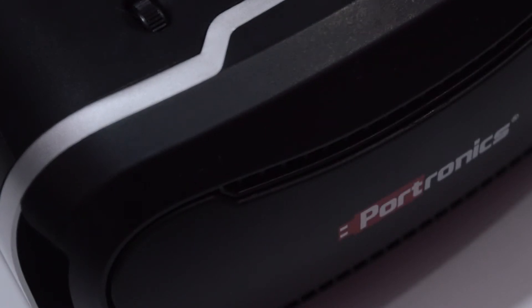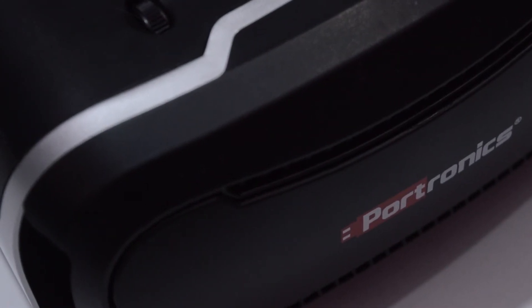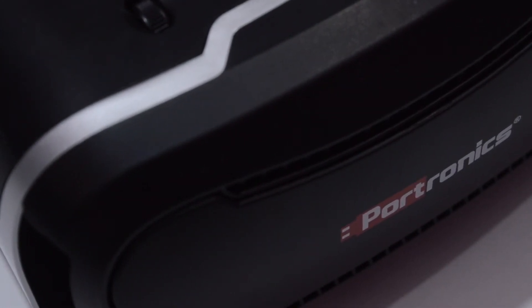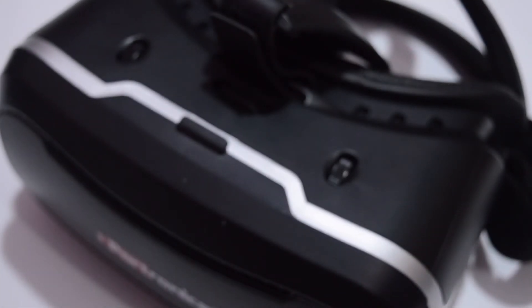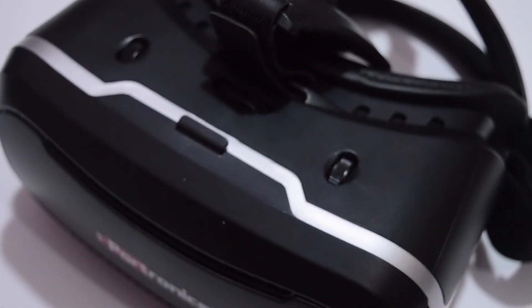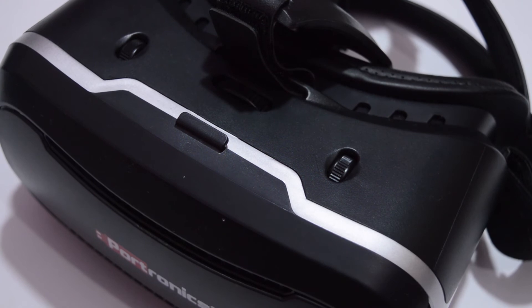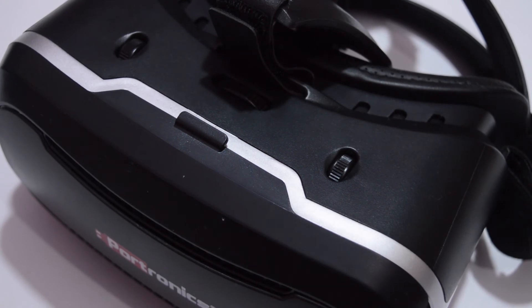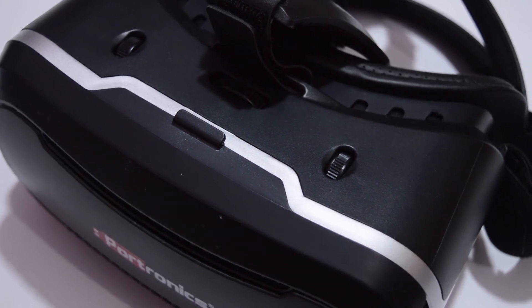And if I have to speak about this headset's build quality, I must say that I'm pretty much impressed with this make and neat finish, especially for the price tag of under one and a half thousand rupees.